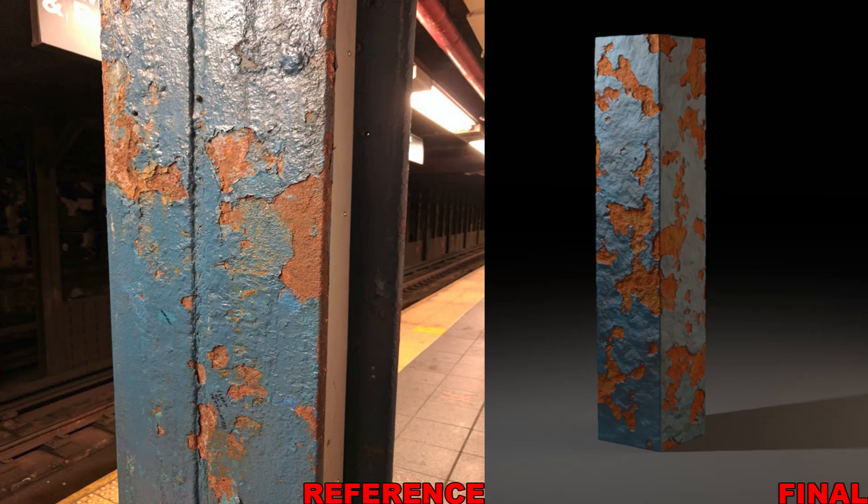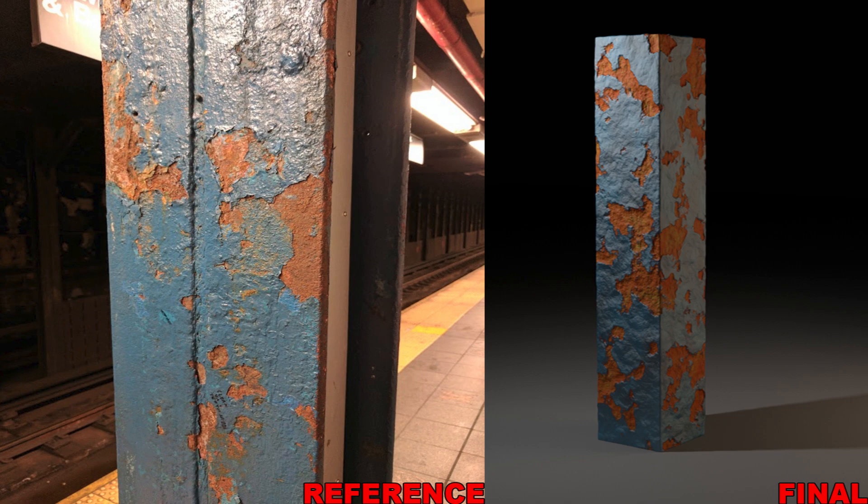Hello, Michael here with another RenderMan tutorial. Today we're having a look at how to render a rusty pole with some paint on top of it, and I'm doing this based on some reference that I took when I was in New York recently.